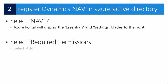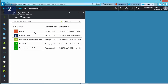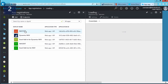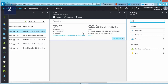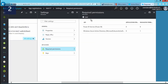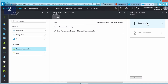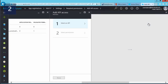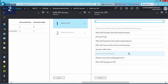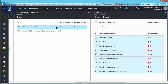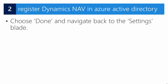Once we create the application, the next step is to select it and open the essentials and settings blades. We need to add required permissions. From within the settings blade, select 'Required Permissions', then 'Add'. A new blade opens where you select an API. Search for and select the Power BI service, then go to 'Select Permissions'. Selecting all permissions is shown here, but 'View Reports' should be sufficient.